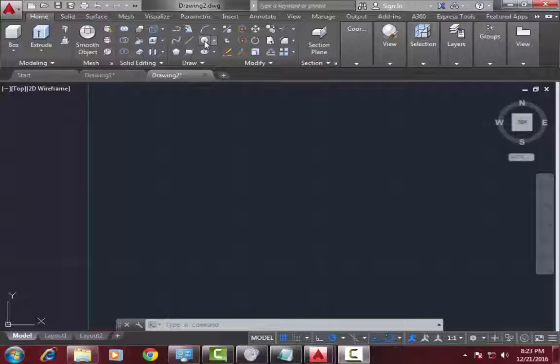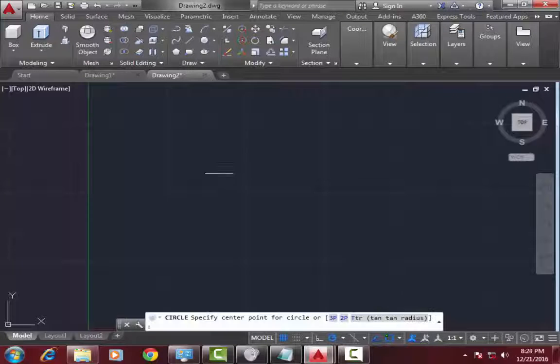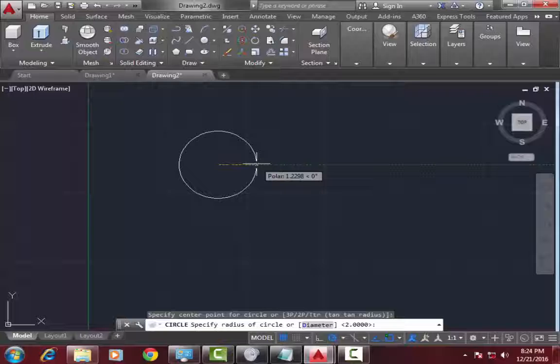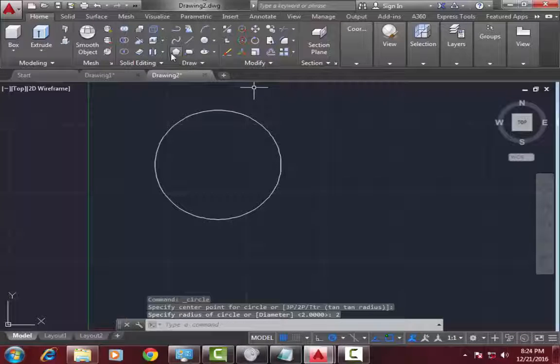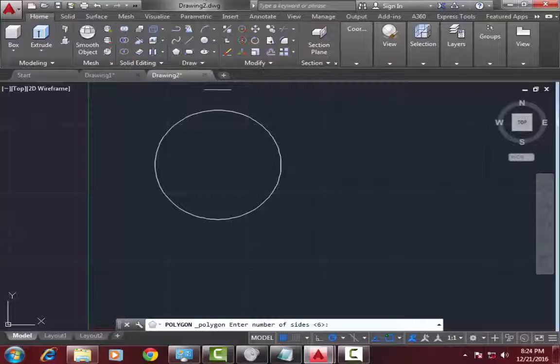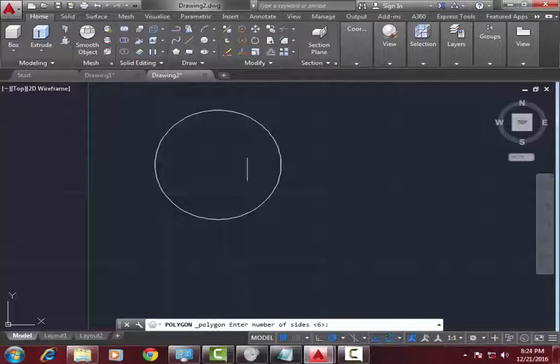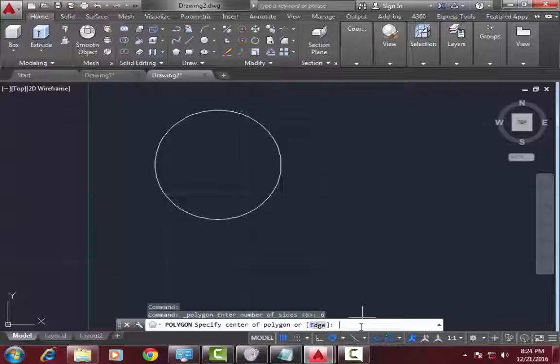First you need to select circle, draw a circle diameter of 2, press enter. Now go to polyline command. Select number 5, press 6, now enter.